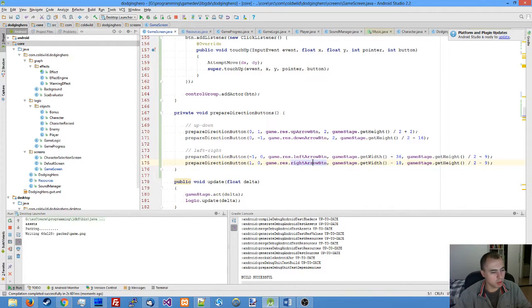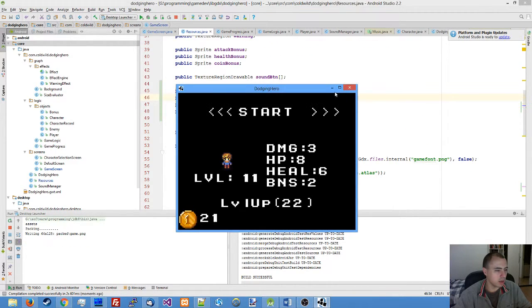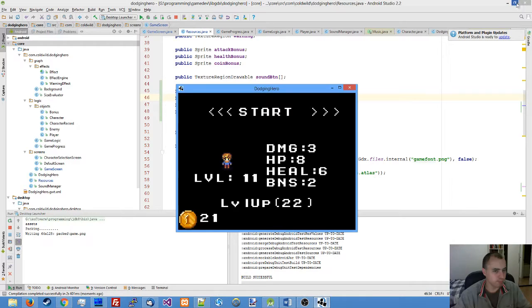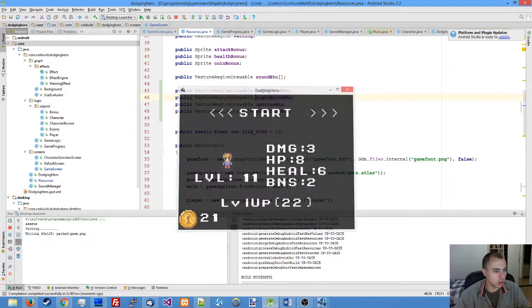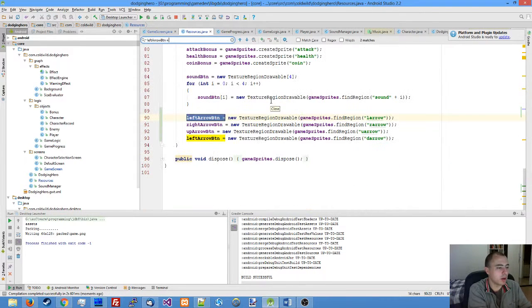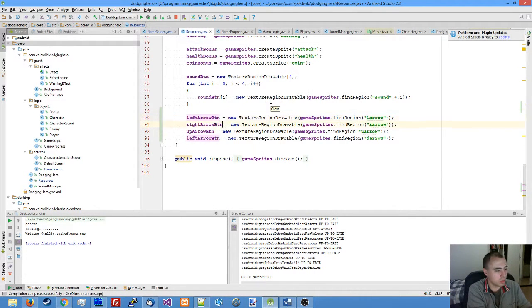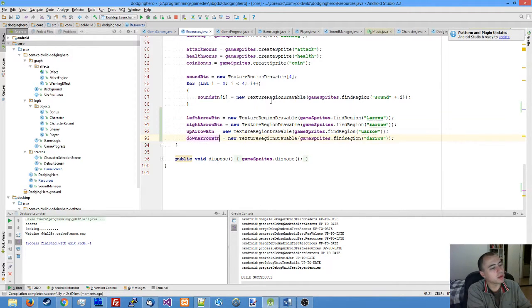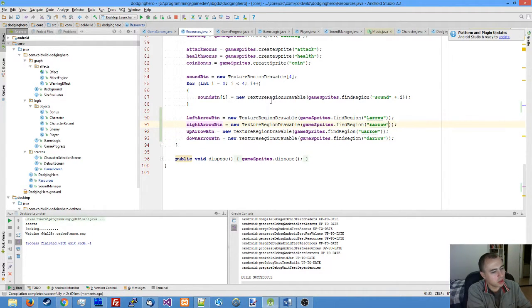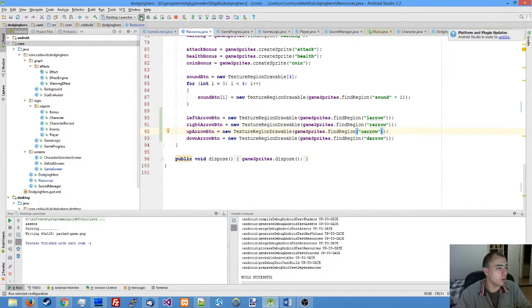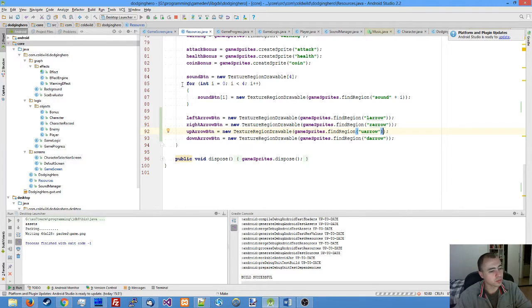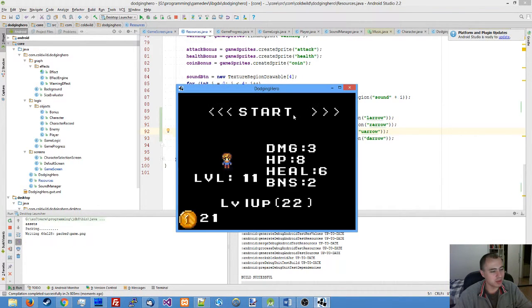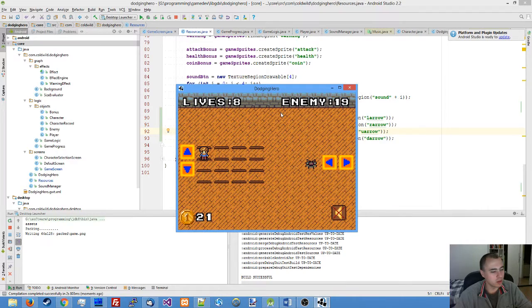Probably because I'm not assigning the values correctly. Left arrow button equals—of course we're not assigning down arrow button. Then the root of all evil comes: left arrow, right arrow, up arrow, and down arrow. Now we'll probably be missing only one button.